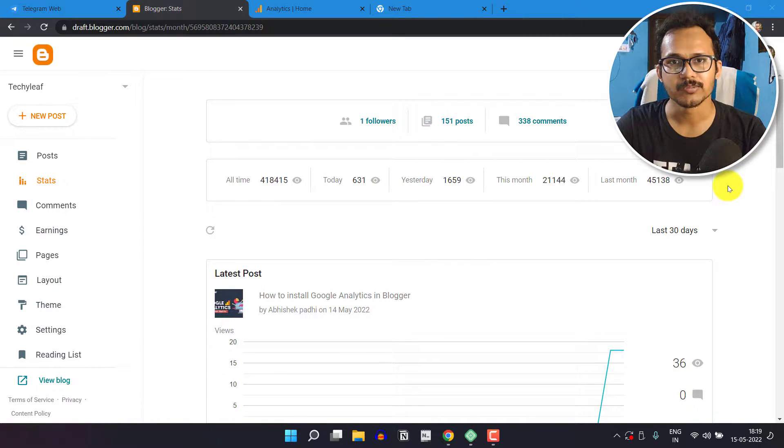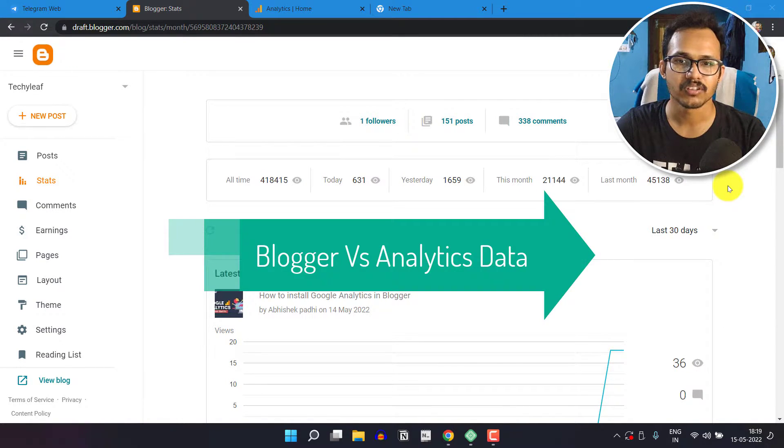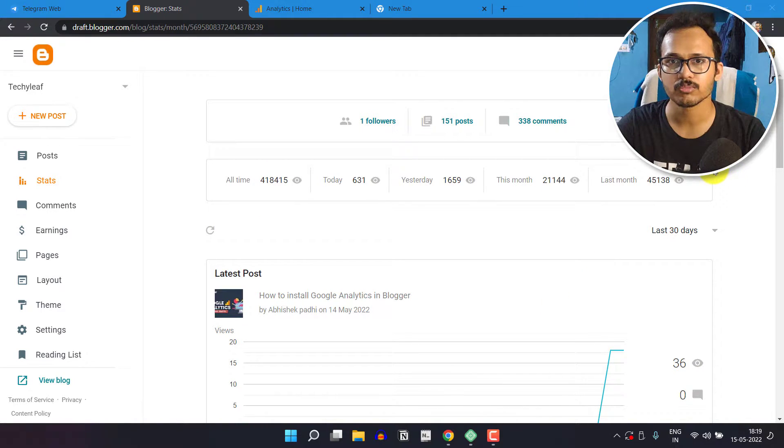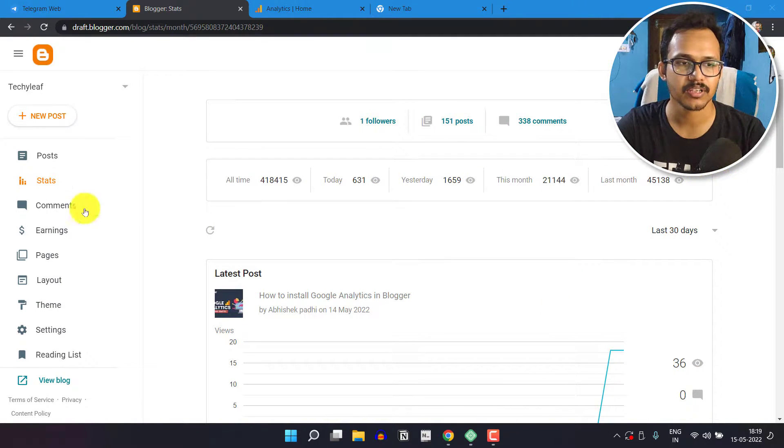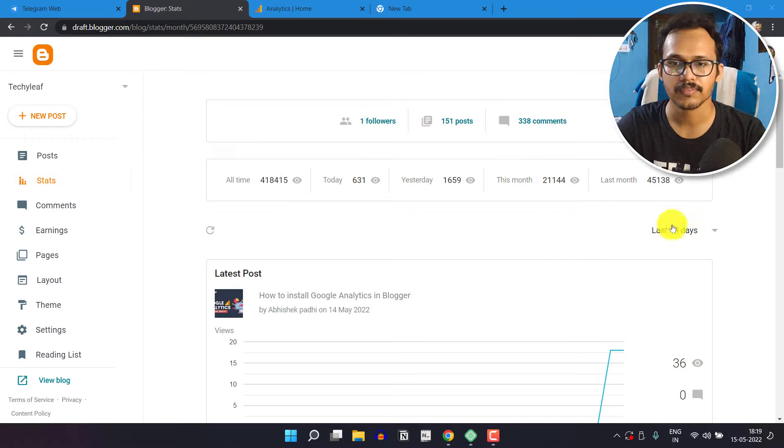Hi everyone, welcome to Key2Blogging. In this video I will talk about the Blogger stats. As you can see, I have logged into my Blogger dashboard and clicked on the stats button here.